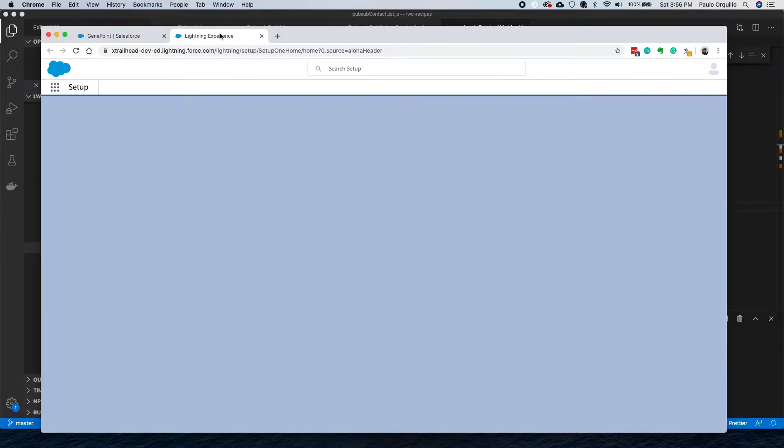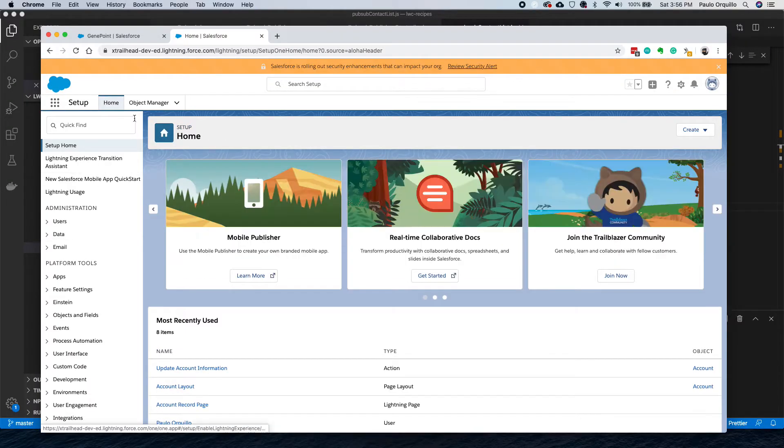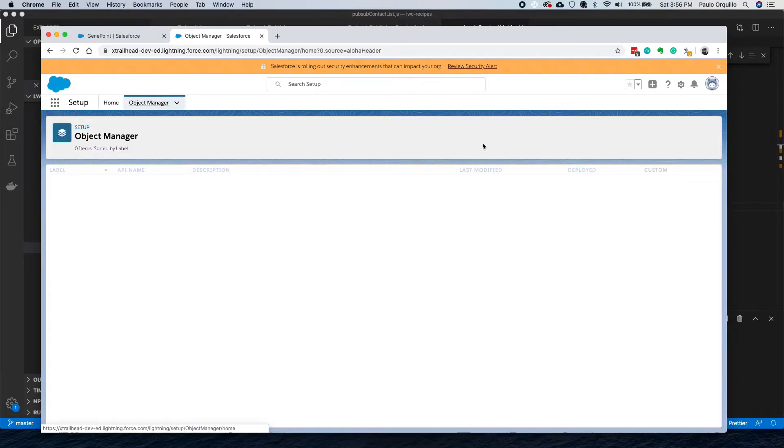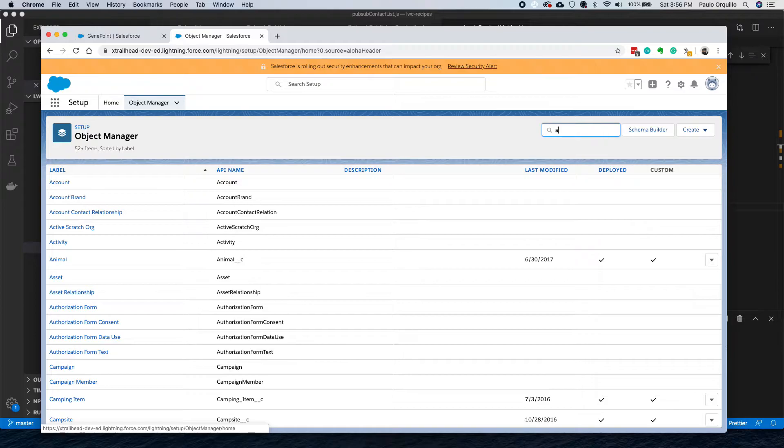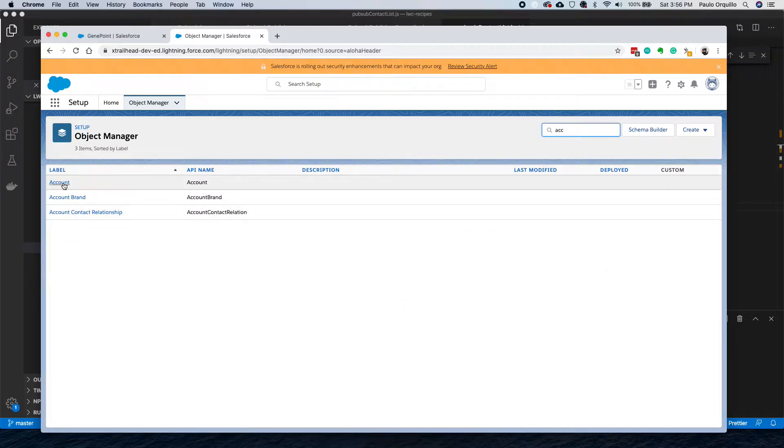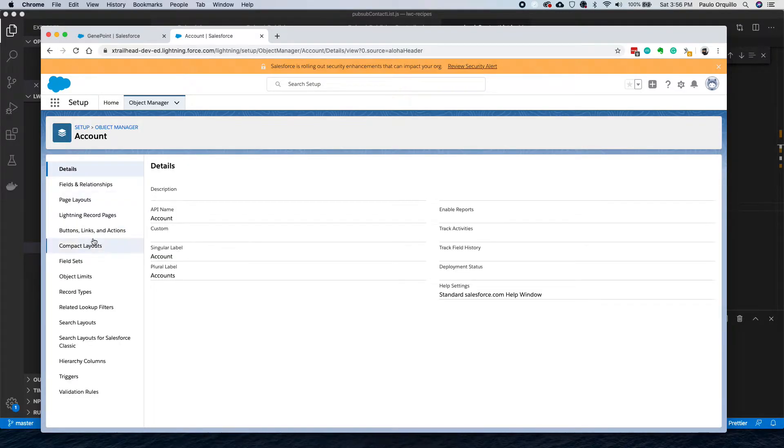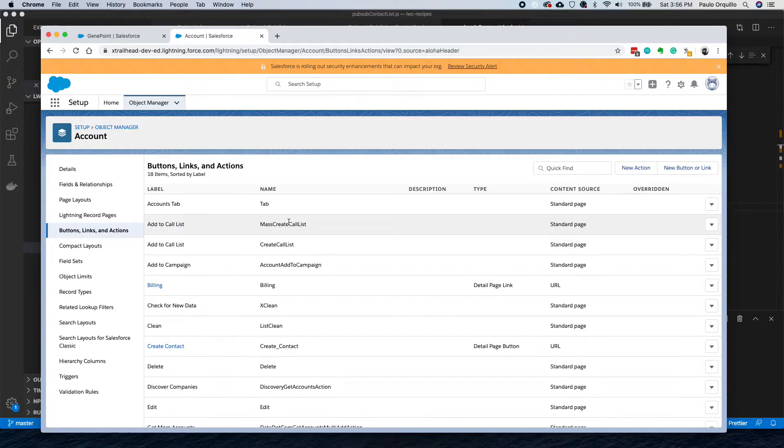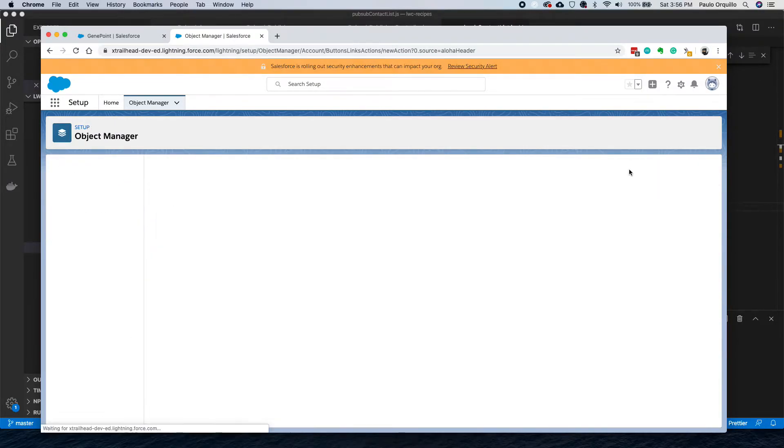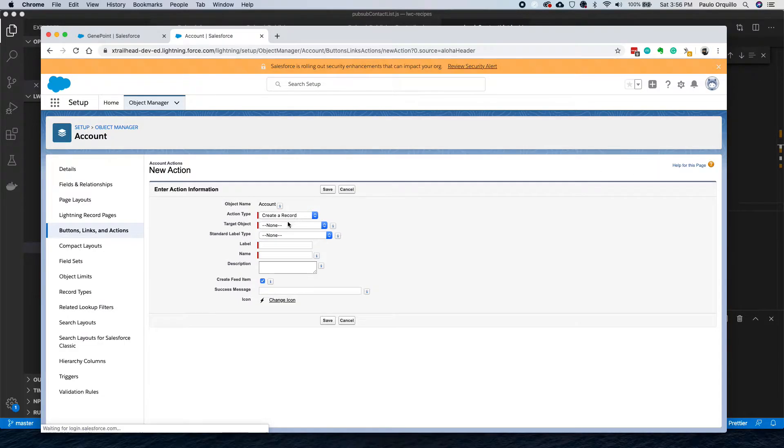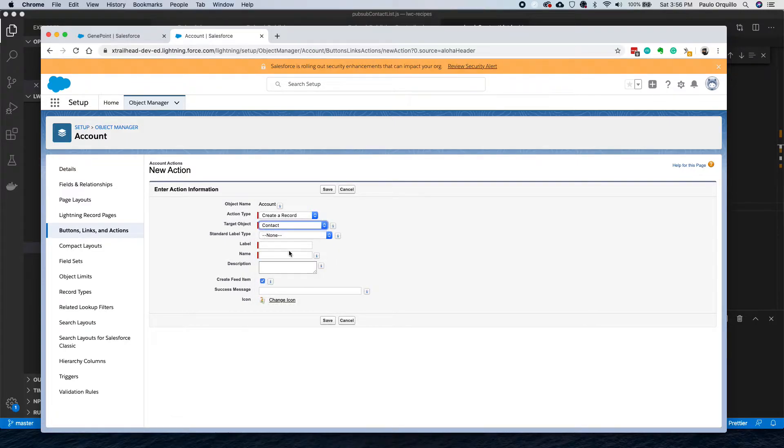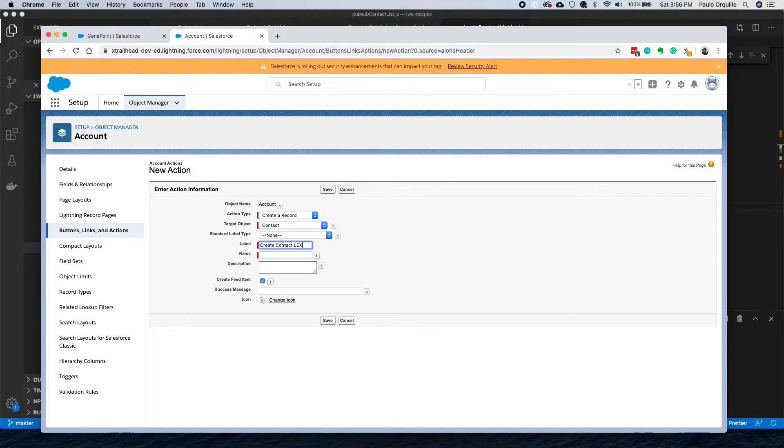Before we jump to the URL hack, let's do a quick action first. Let's go to the account, buttons, links and actions. Create a record. I want to create a new contact. Let's say Create Contact. Next, and just save.